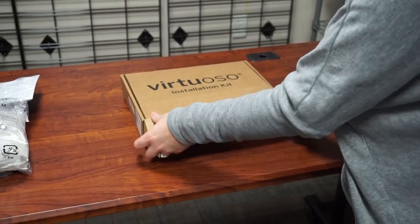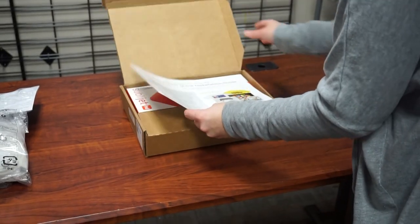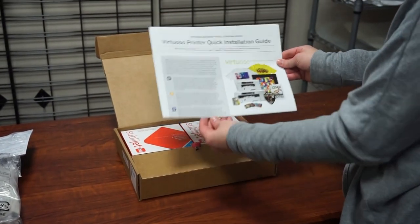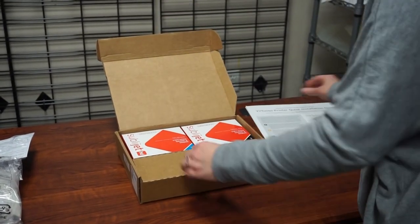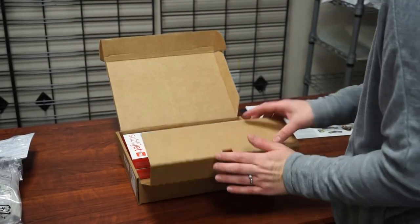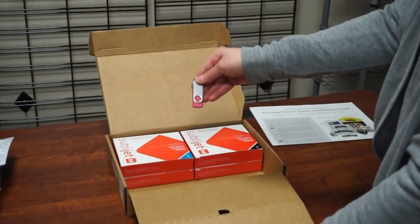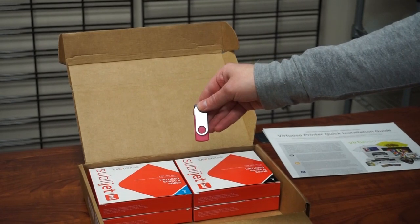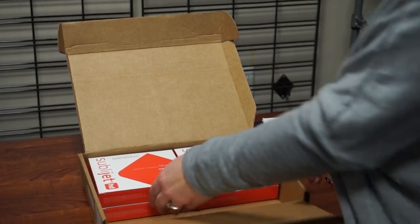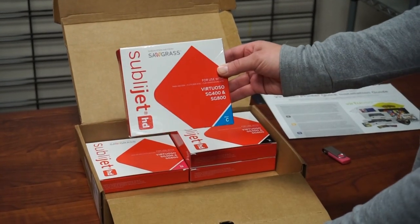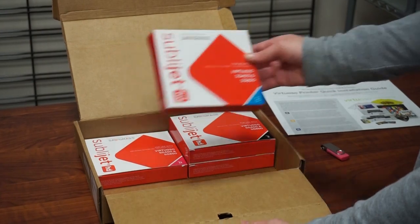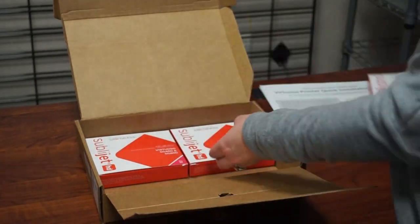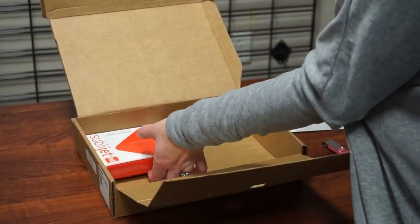Next we're going to go over what is included in your installation kit. First up is your quick installation guide. This is a basic overview of installation of your new printer. Next up is your USB drive. This will include your manual as well as additional information on your SG400 printer. You will also receive four ink cartridges: cyan, magenta, yellow, and a black ink cartridge.